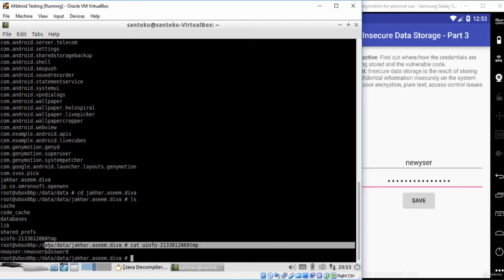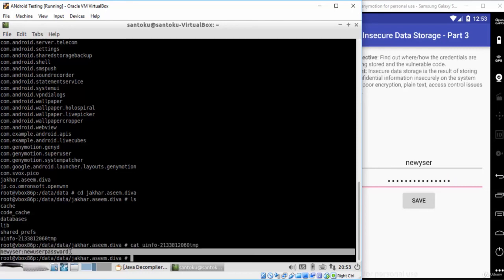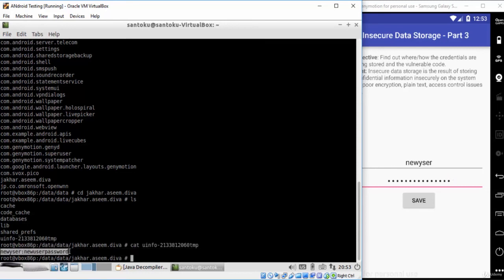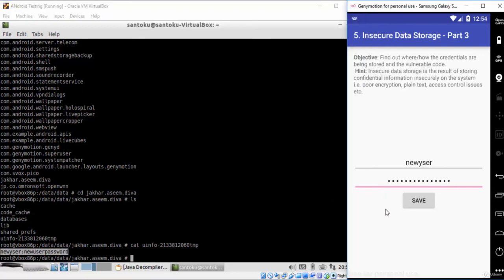Username is 'new user' and the password is 'new user password'. If you are an Android developer, please be careful when storing data inside temporary files. So this was all about insecure data storage inside temporary files.